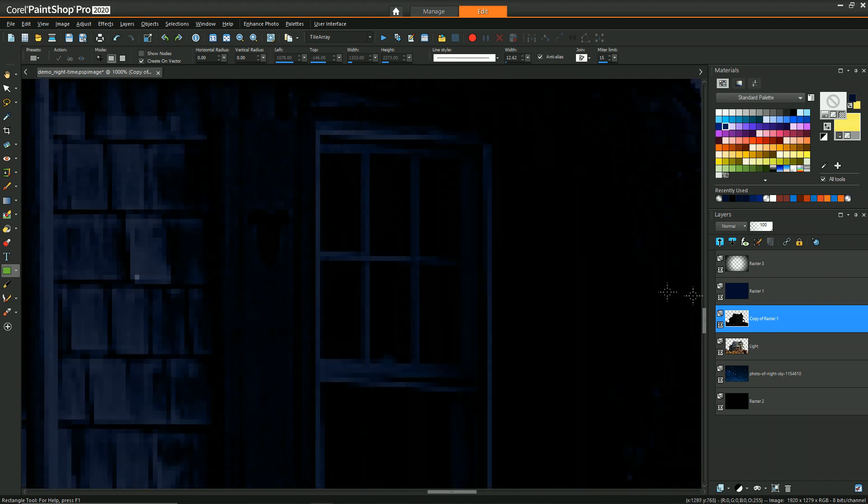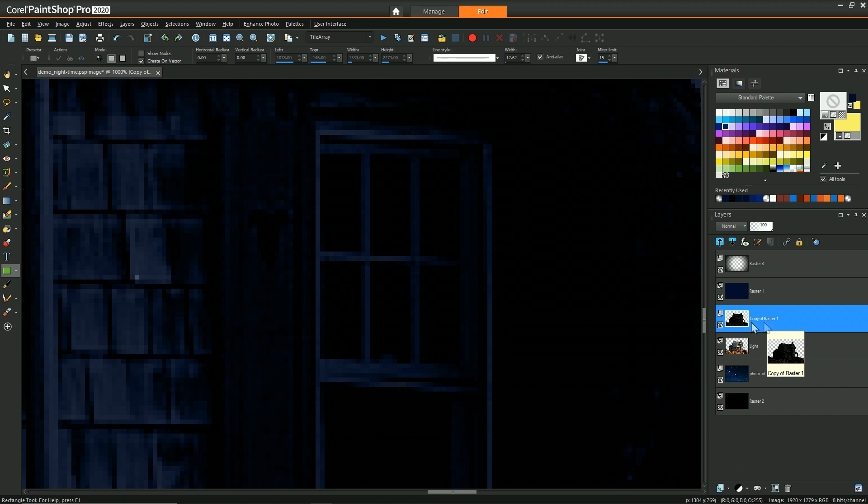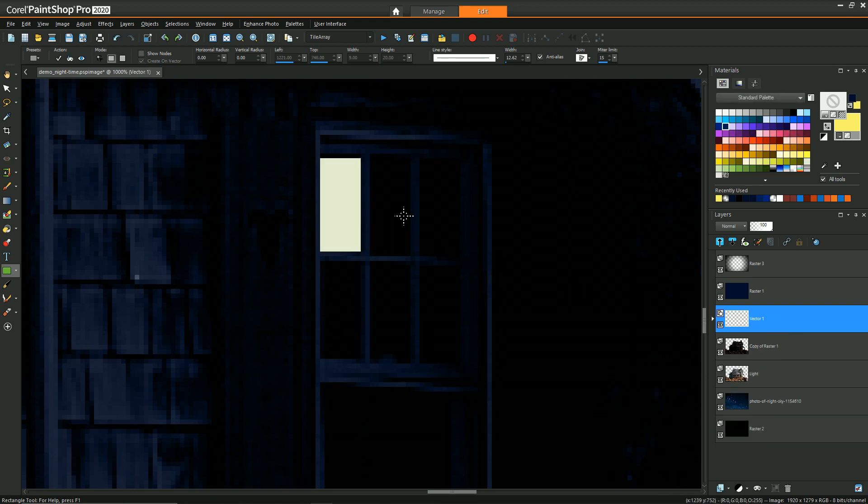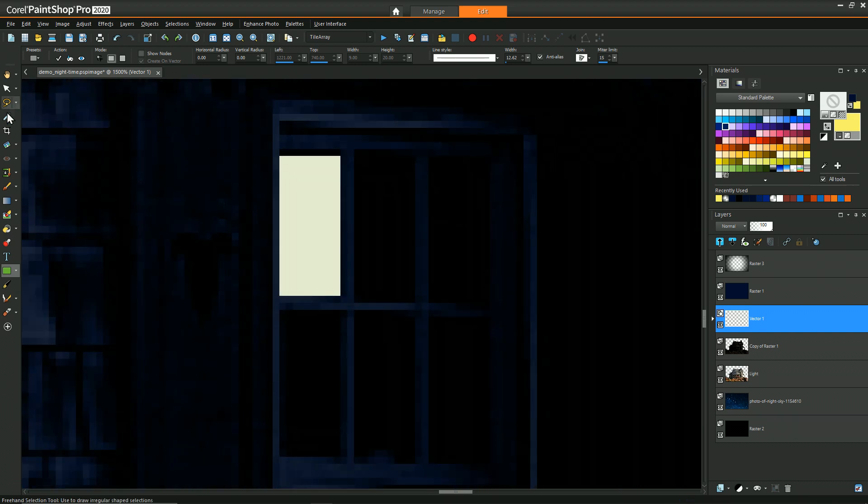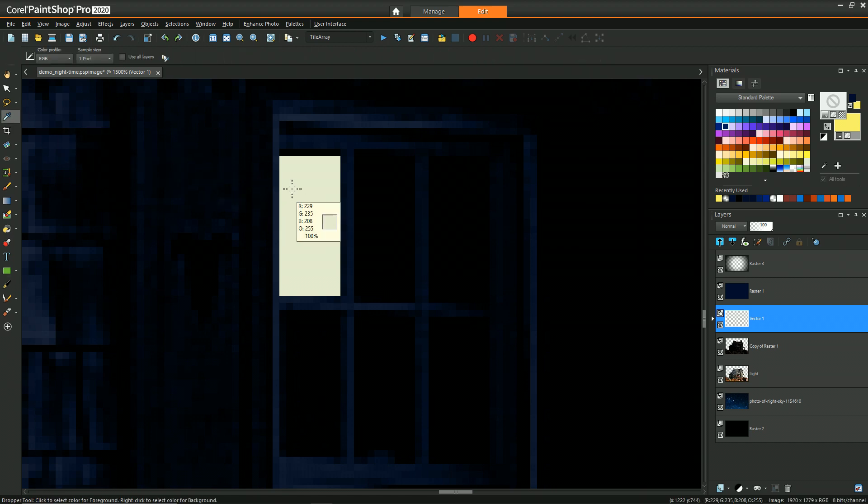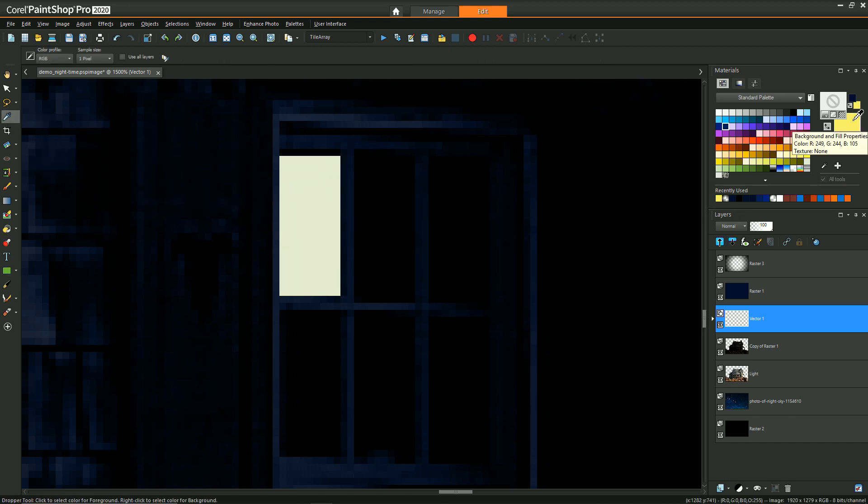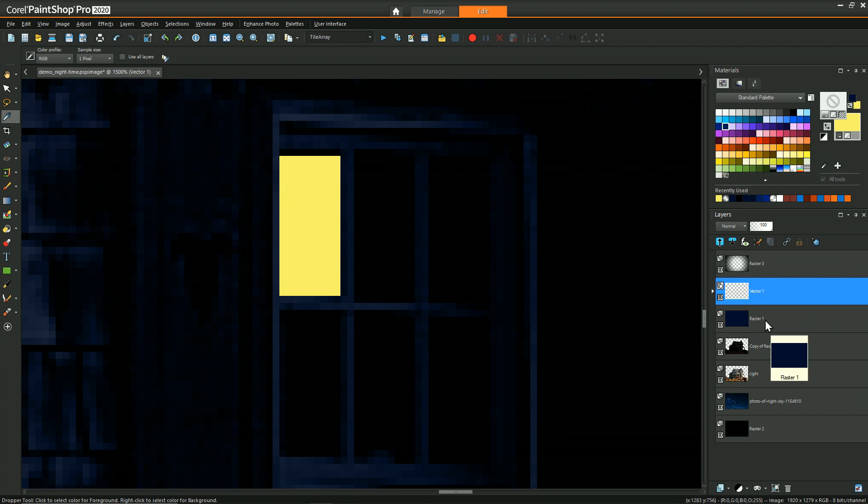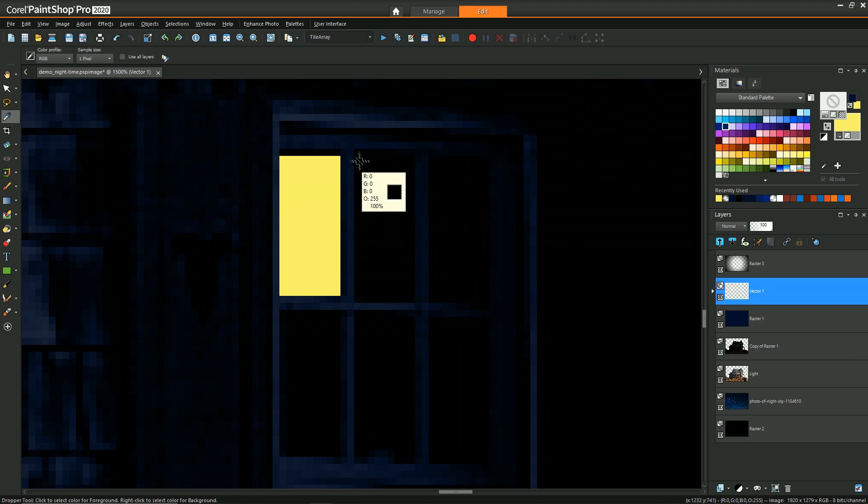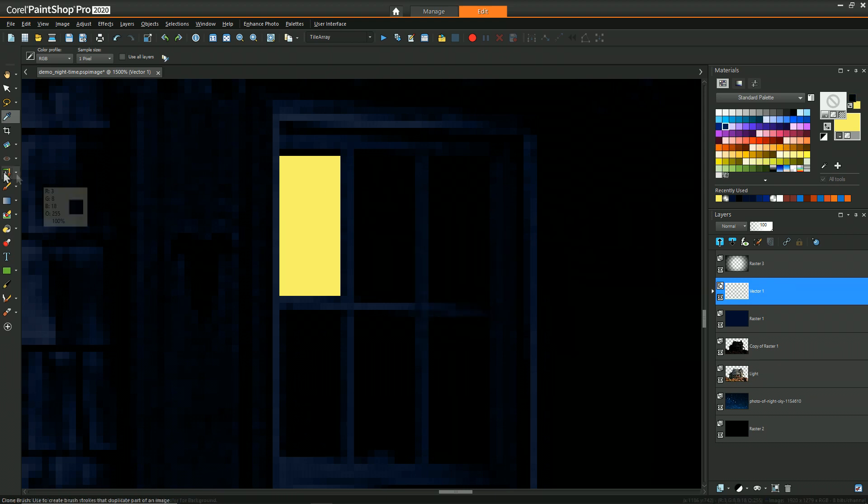Maybe something like that. And then right above the nighttime layer, I can just draw a rectangle here. Yeah, maybe we'll make it more of a yellow color. There we go. It's got to sit above the blue. I apologize. Not above the nighttime, but above the blue color cast. Otherwise, the blue color cast is going to affect.